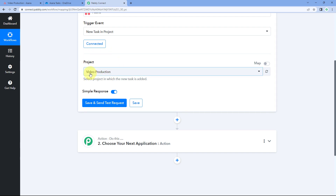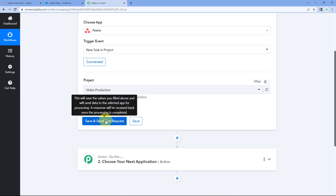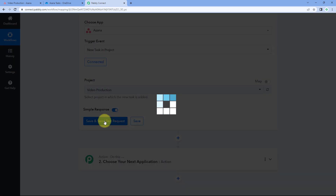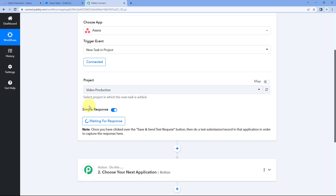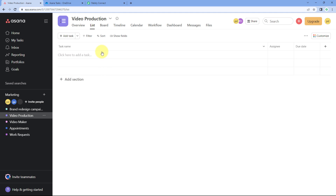After selecting the project, click on 'Save and Send Test Request.' After clicking, it changes to 'Waiting for Response,' which means Pabbly Connect is waiting to get the details of a new task from this particular project from our Asana account. So let's go to our Asana account and in this particular project we are going to create a new task.